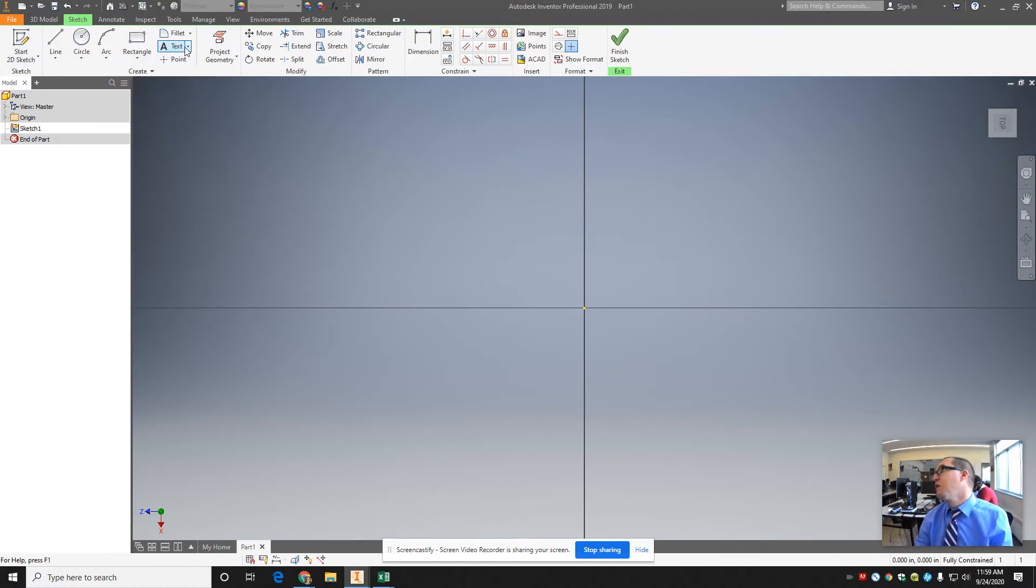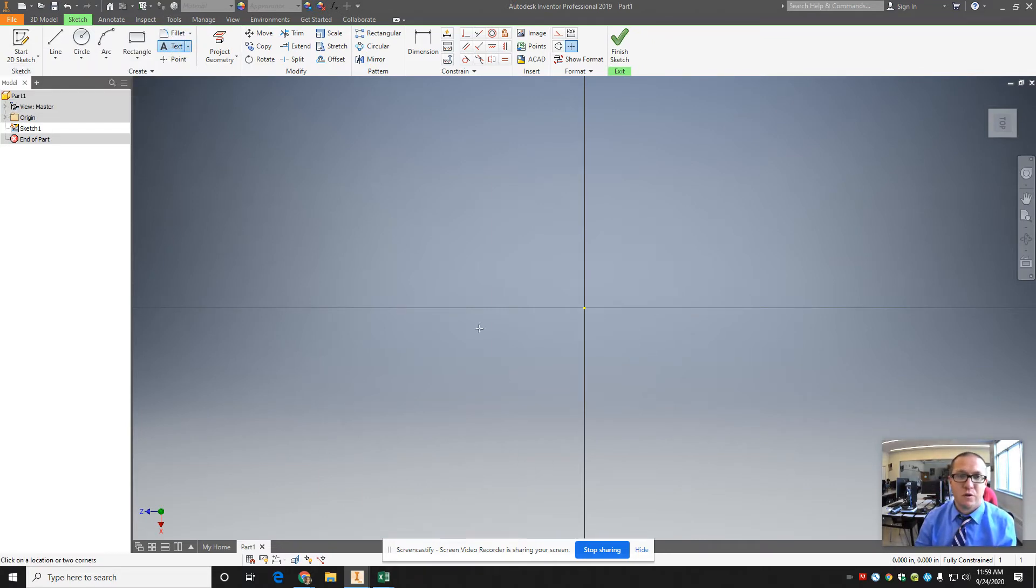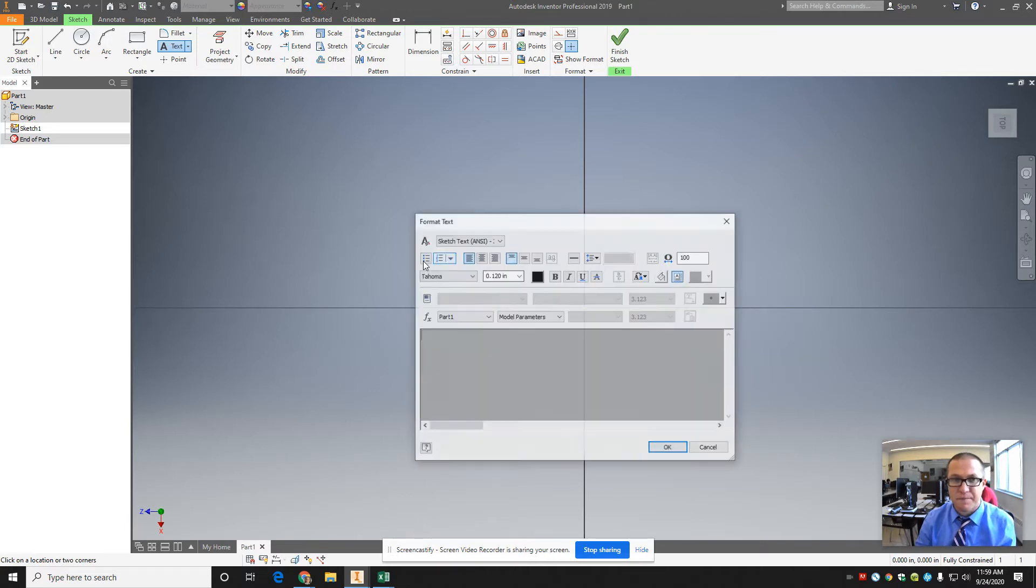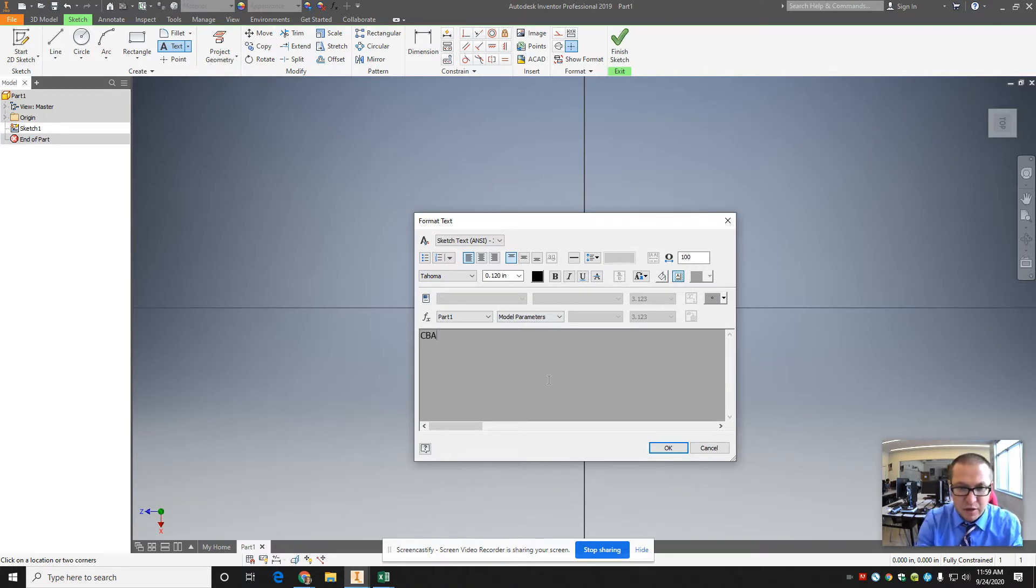So if you ever want to type something, it's up here in the sketch tools, text, and you click in here somewhere, and it brings up a text box. I'll do CBA.